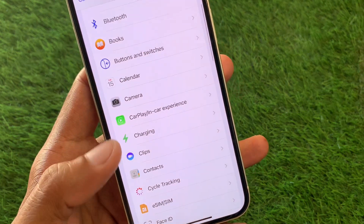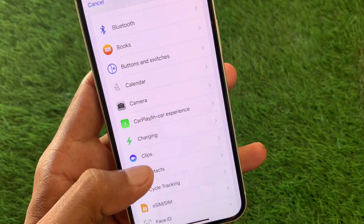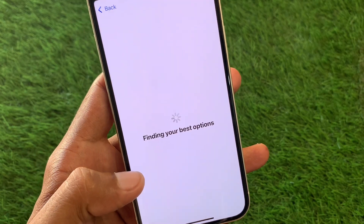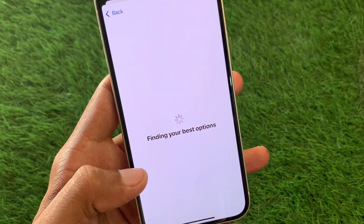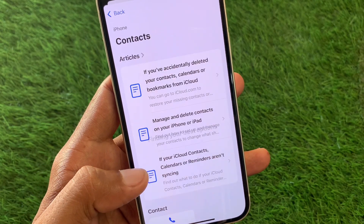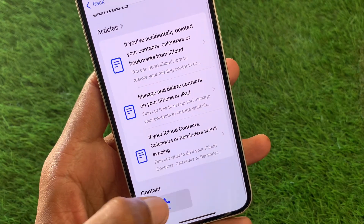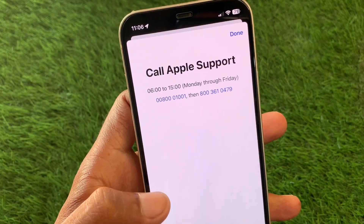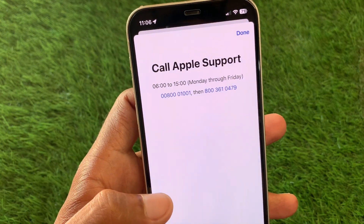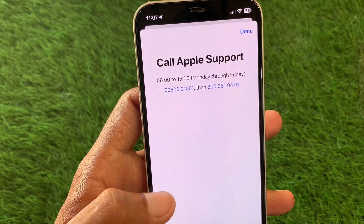Scroll down and you will see the option for Contacts — click on it. Wait for a few seconds, then click on Call. You will need to call the provided number and tell them your problem, and they will fix it as soon as possible.